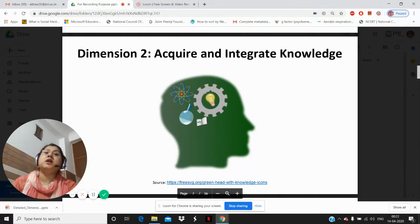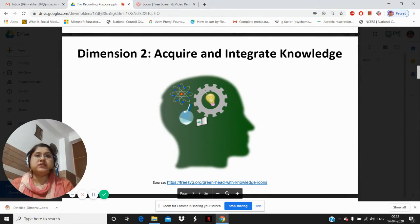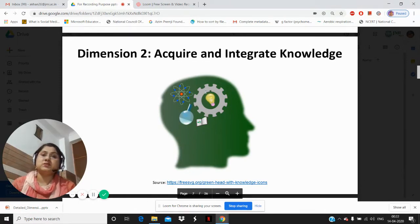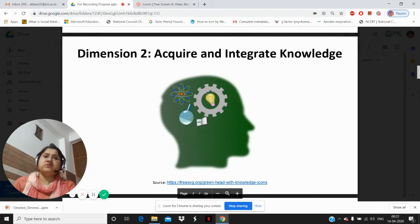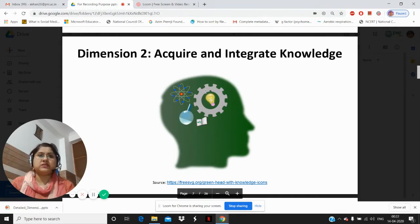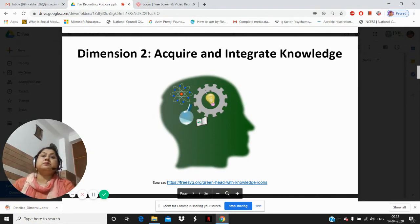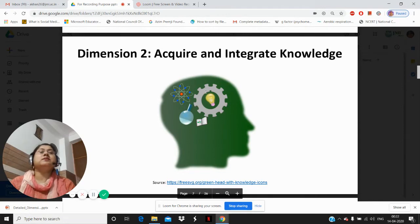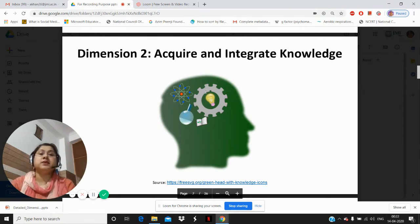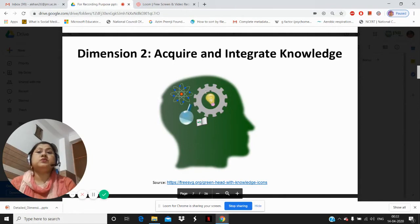The second dimension is acquire and integrate knowledge. When students are learning new knowledge, they must be guided in relating new knowledge to what they already know — their previous knowledge — because new knowledge is basically a manifestation of what the child already has. This previous knowledge has to be organized, combining with the new knowledge and then making it part of their long-term memory. When students are acquiring new skills and processes, they must learn in an orderly fashion, learn a model or set of steps, shape the skill or process to make it efficient and effective, and finally internalize or practice the skill so they can perform it easily.